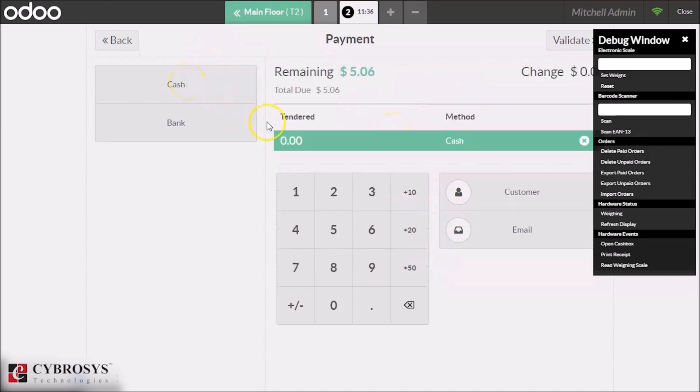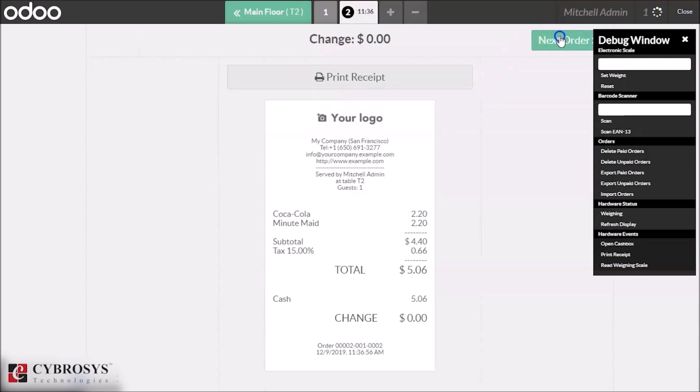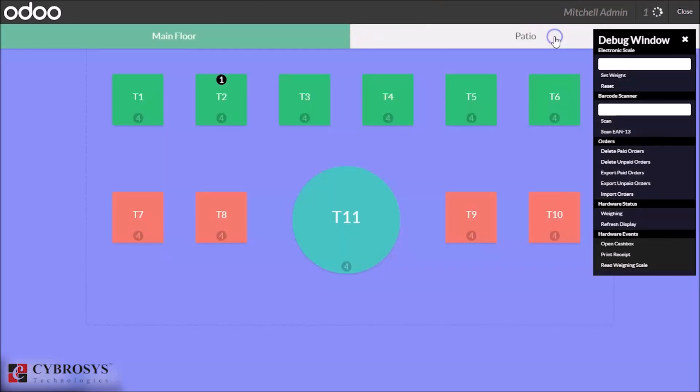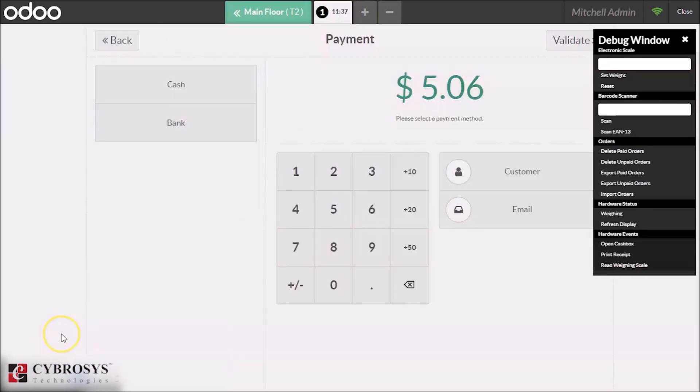We can give the payment for this and validate. Here we can see the two products and its cost. Next, we can see the next customer's order. We can make payment for this by giving its price and validate.